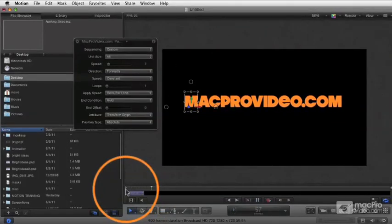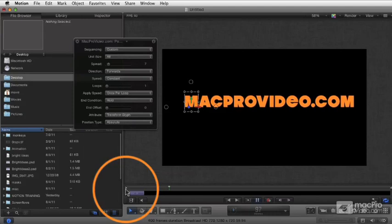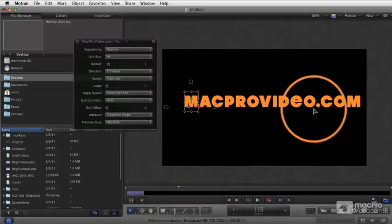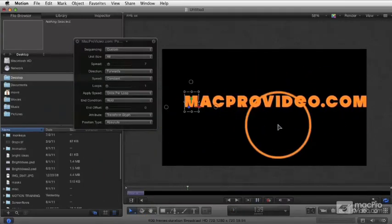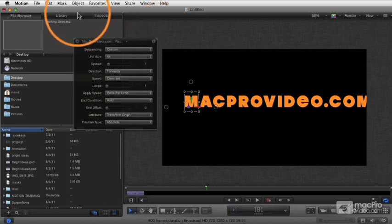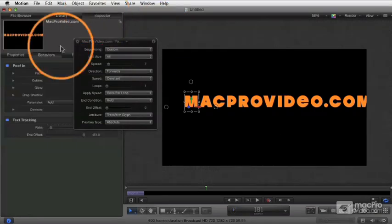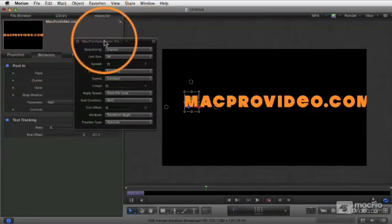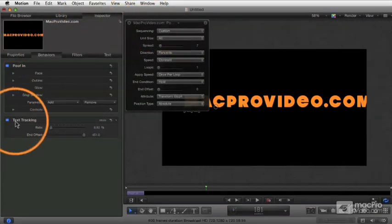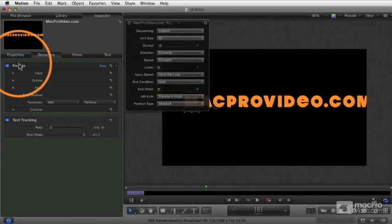There is our Poof In, and the text tracking behavior is still applied that we set earlier. So you're getting two behaviors now at the same time. If we go to our Inspector in our Behaviors tab, you see here is the text tracking behavior and there is the Poof In behavior.